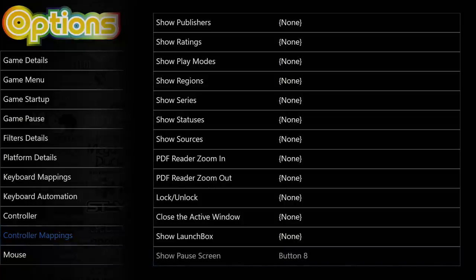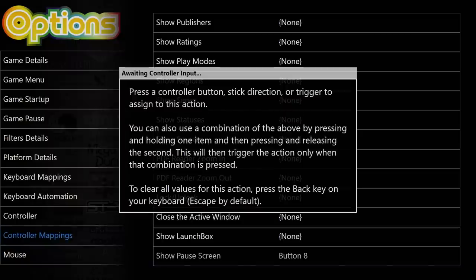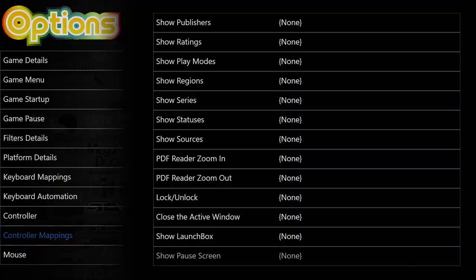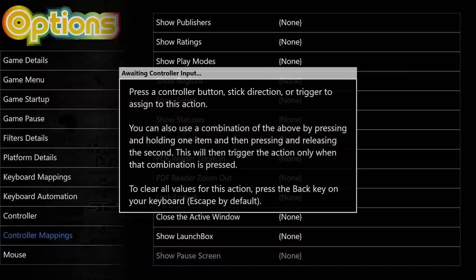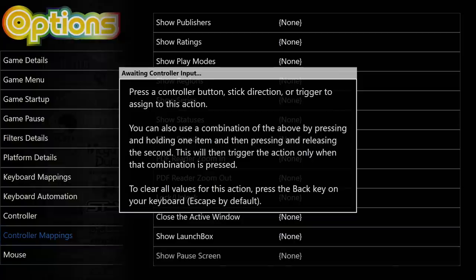But if you do want to set up a hotkey situation here, press A. Now to clear this, you'll press Escape on your keyboard. That's the only way to clear it right now. We'll have nothing set up for Show Pause Screen. I'll press A again to select it, and I'm going to set up a key combination. Like I said, if you're using your Xbox Guide button, make sure it's the second button you use. So I'm going to hold Start. I'm going to press my Xbox Guide button.